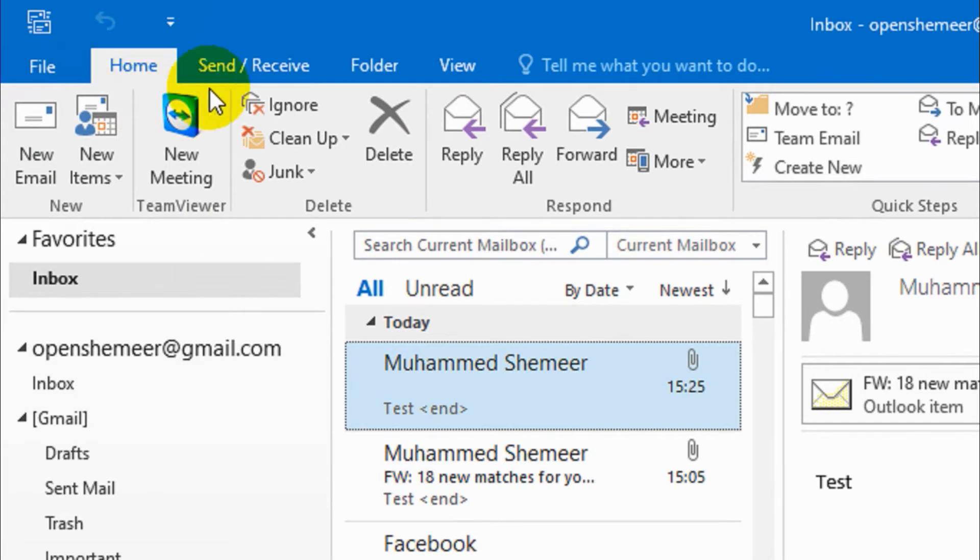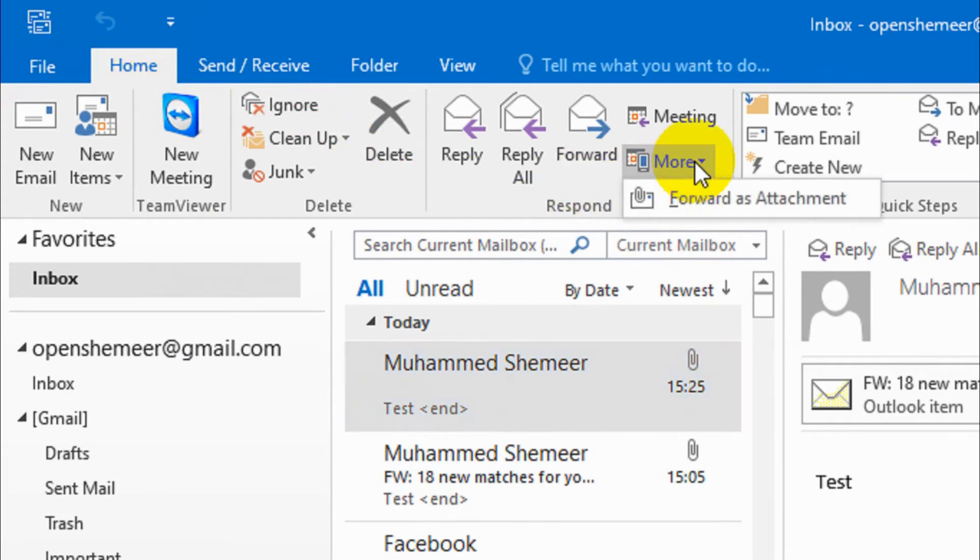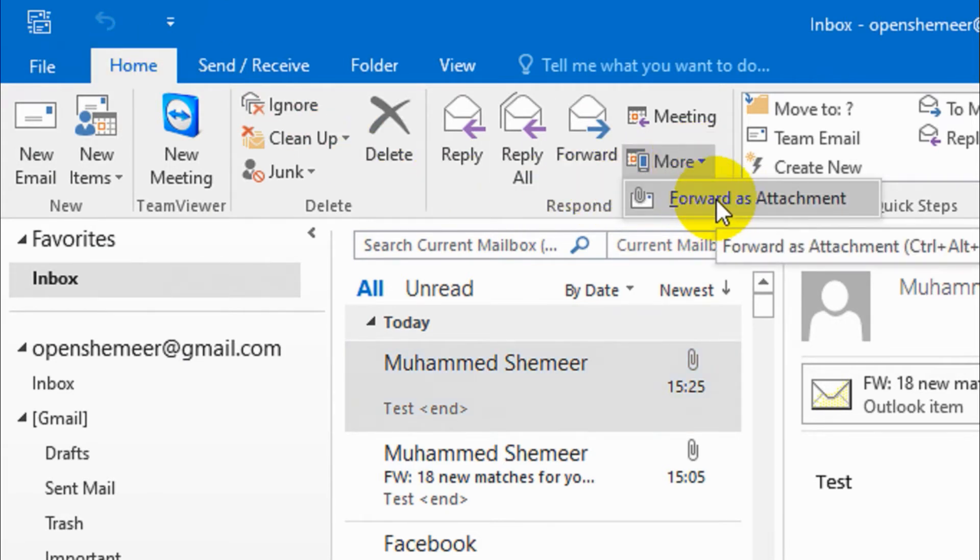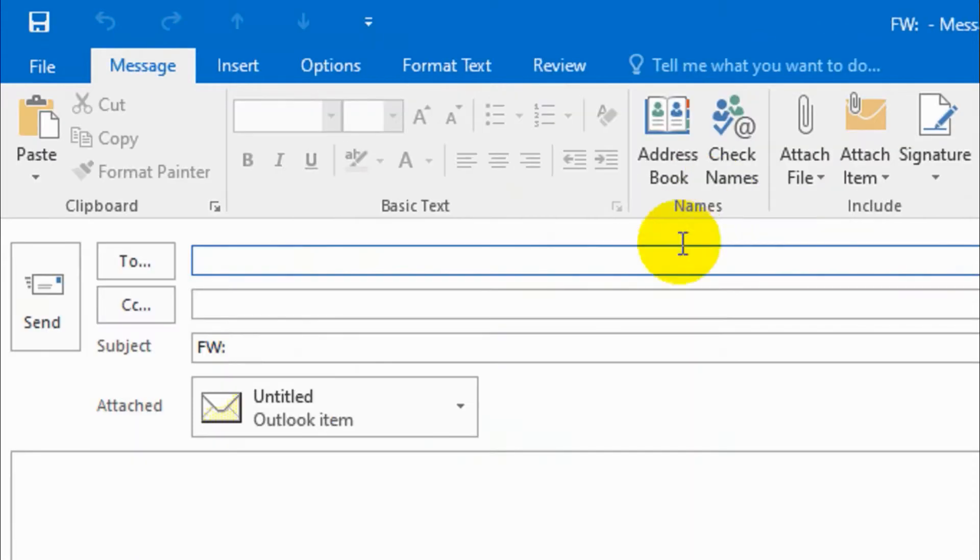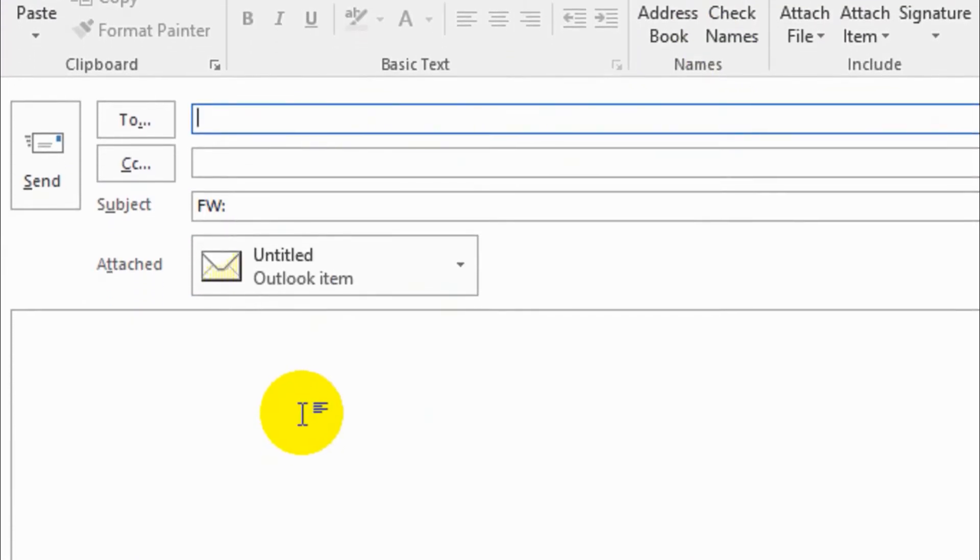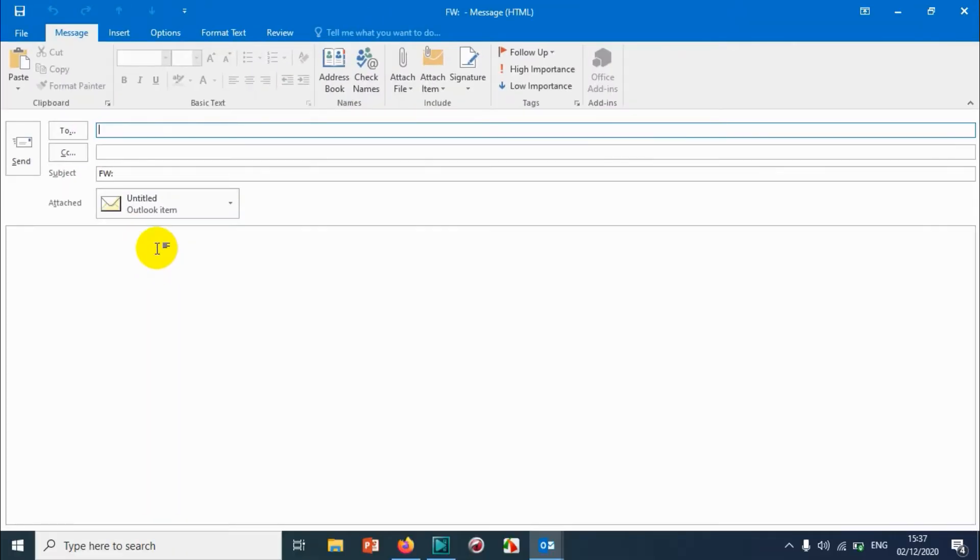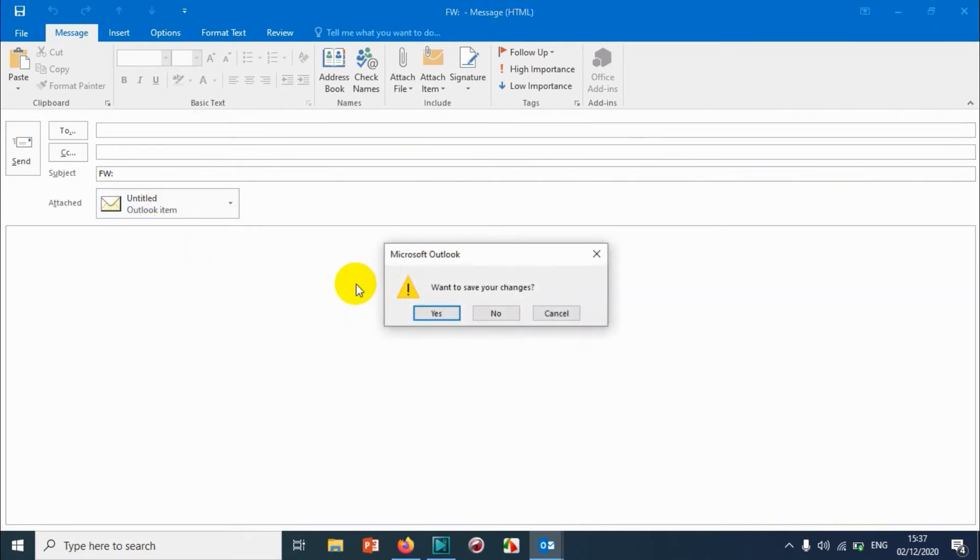Under the Home, you can see when you click on More, there is forward attachment option. This will help you to send the email, that particular email that you have chosen to attach directly to the email.